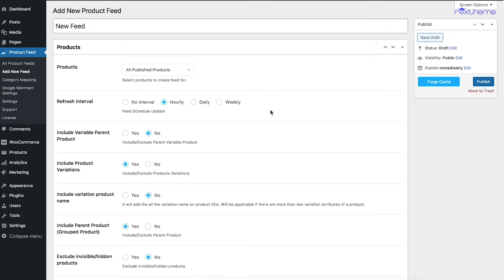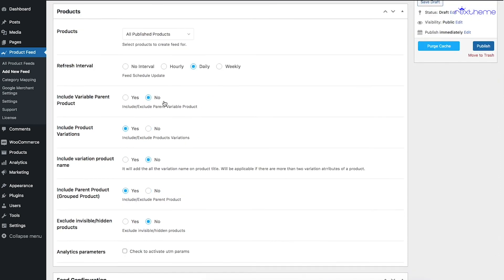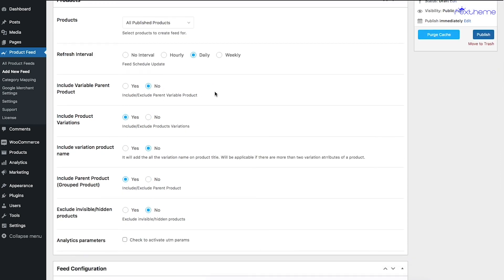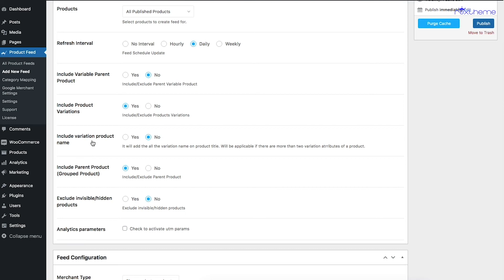If you set the refresh interval to daily, the feed updates once per day with your latest product data. For variable products, if you also want a parent product feed to be generated alongside the variants, you can enable that option — some marketplaces like eBay require a parent product, while Google Shopping does not. The Include Product Variants option controls whether product variations are included in the feed.